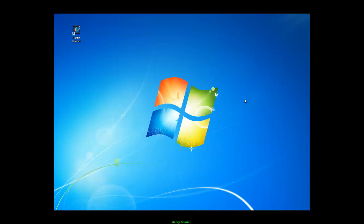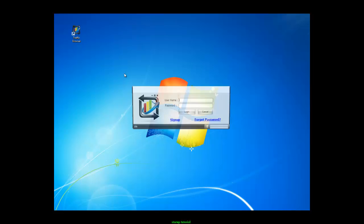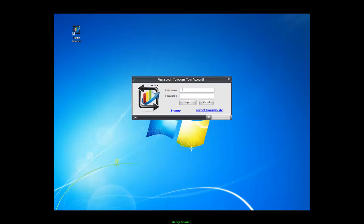Once you install Traffic Browser onto your machine, all you have to do is double click the icon. We're going to use the same username and password as we did when we signed up for Traffic Browser.